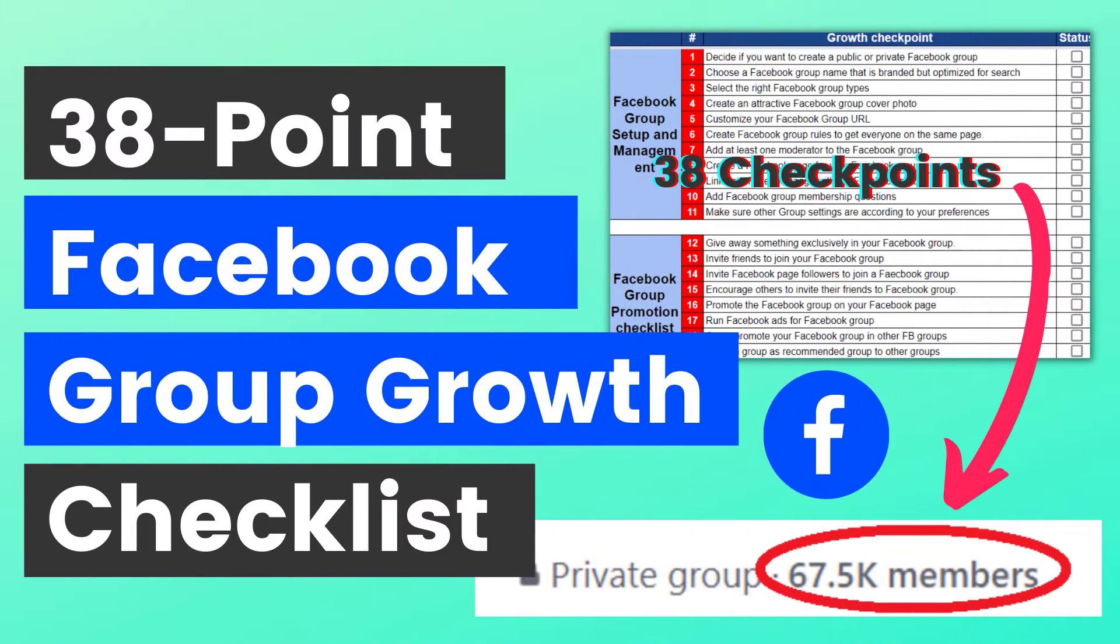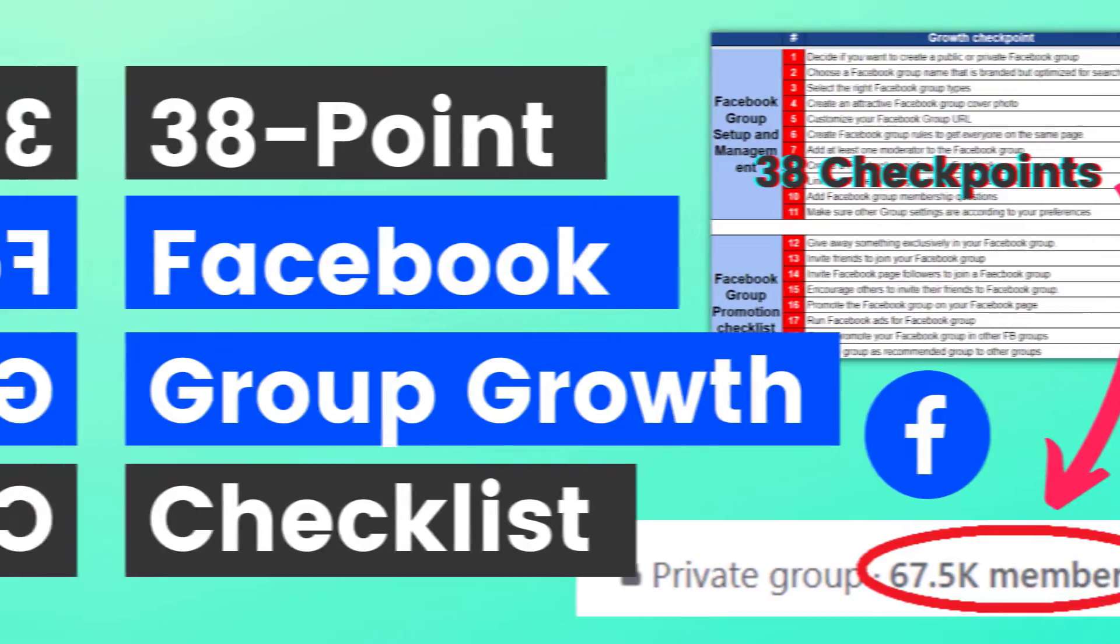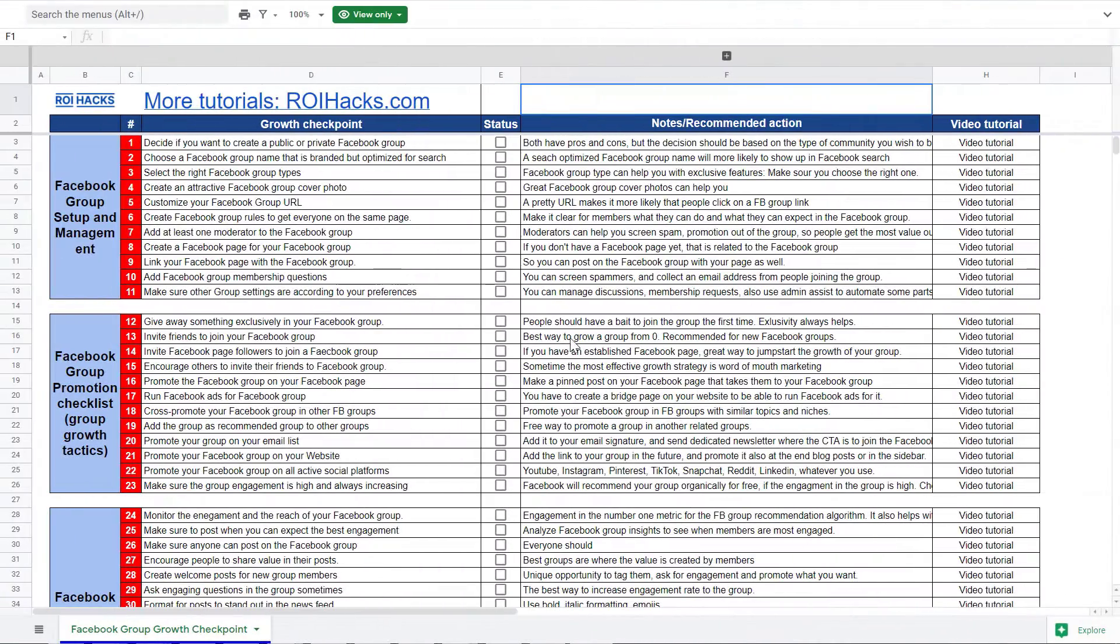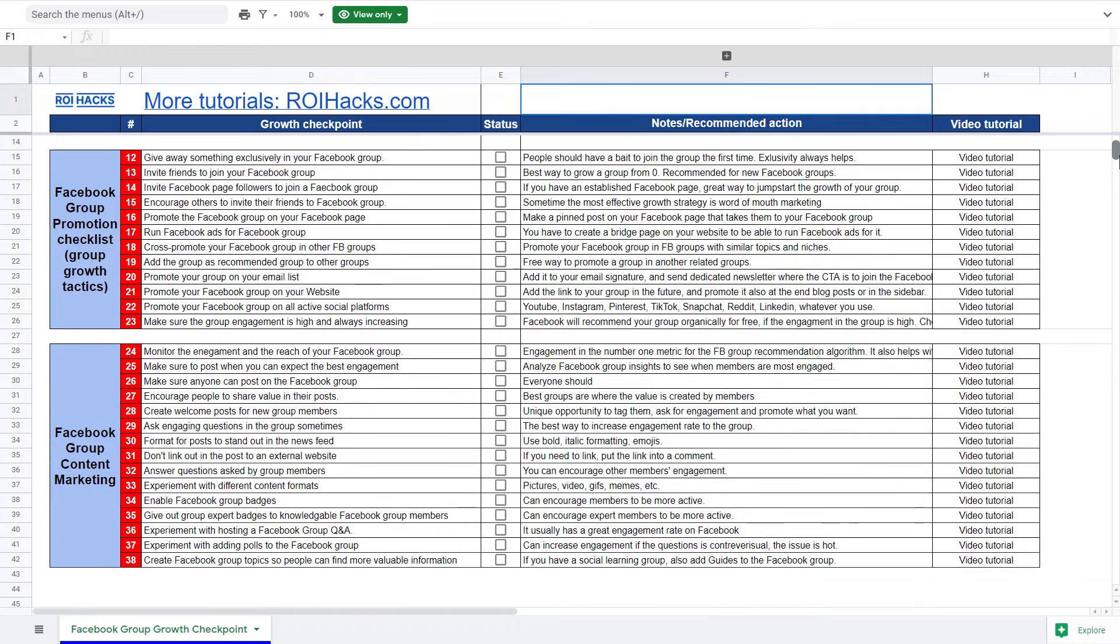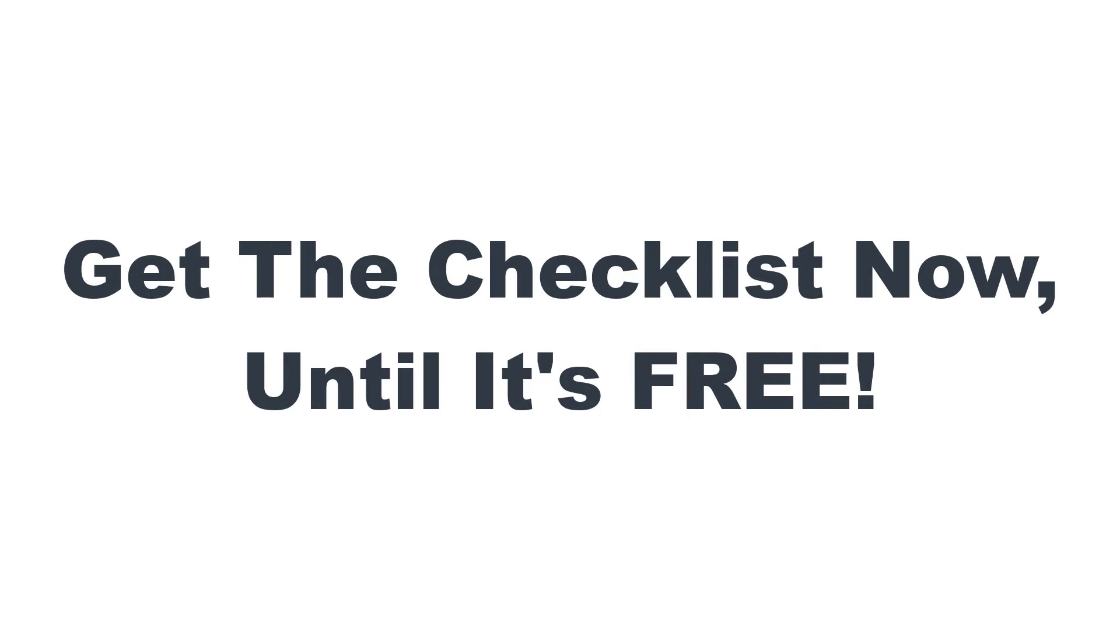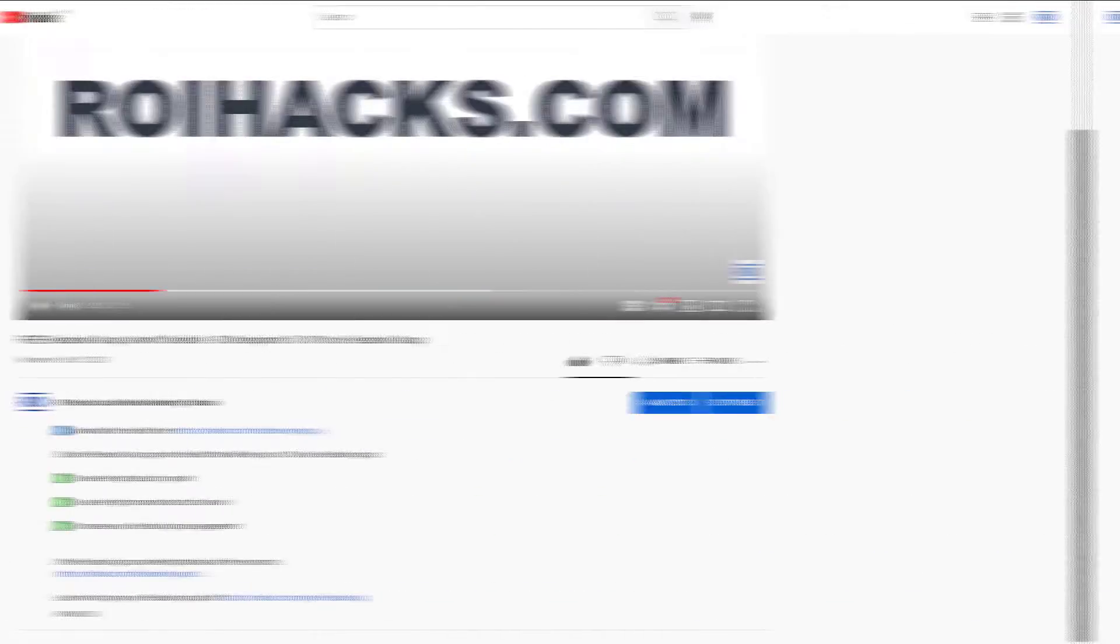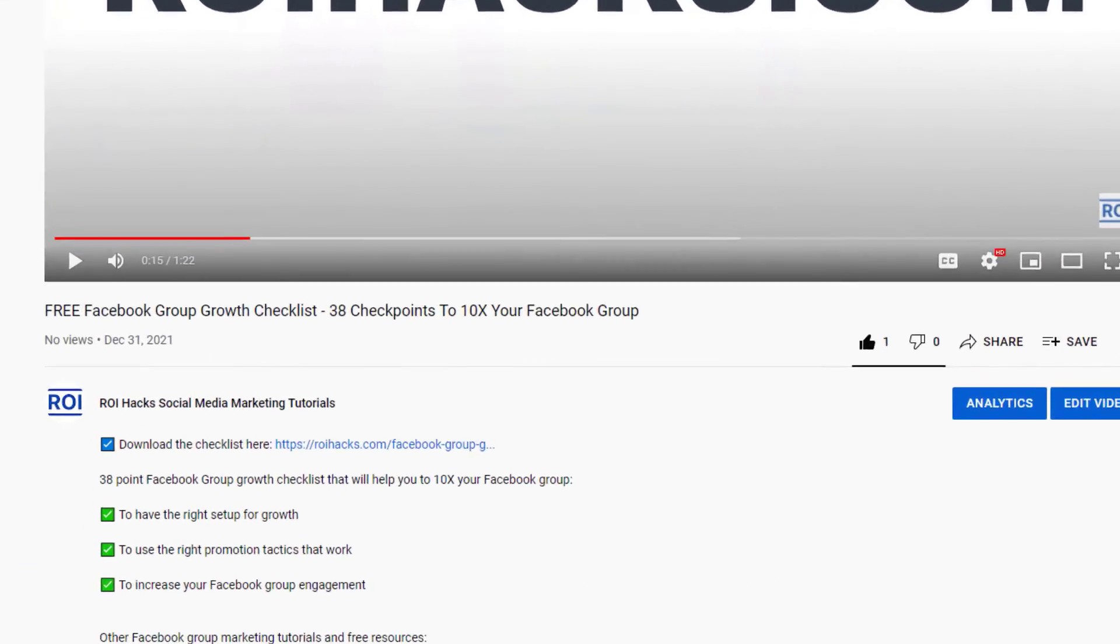Before we wrap up, just make sure to check out our free Facebook group growth checklist so you can get 38 checkpoints we use to 10x the number of members in a Facebook group. We are planning to charge money for this checklist in the future, so get it now for free while you can.